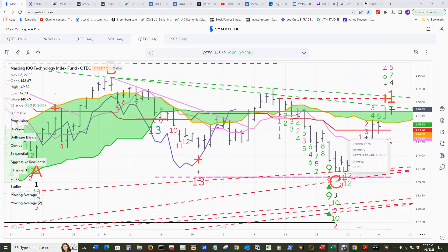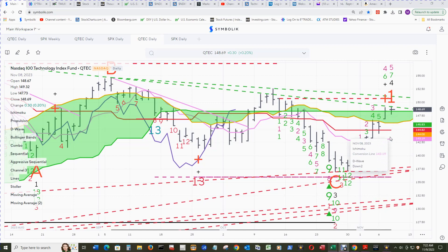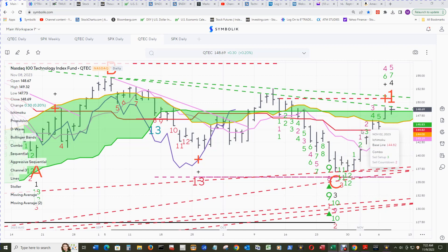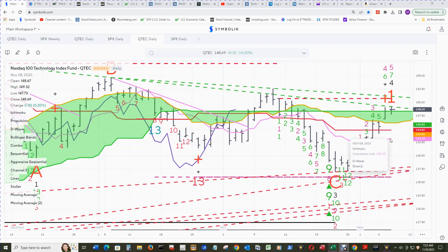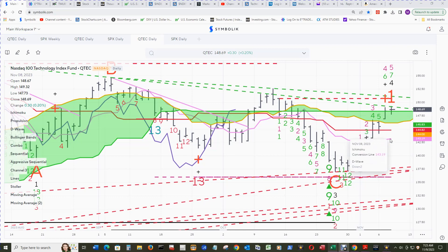Unlike the S&P 500, the conversion line is still well below the baseline, but the baseline is going flat like the S&P 500, so it's got quite a gap between the two — where the S&P 500 is just about to have a crossover of the conversion line above the baseline.